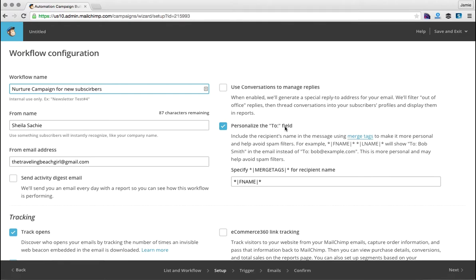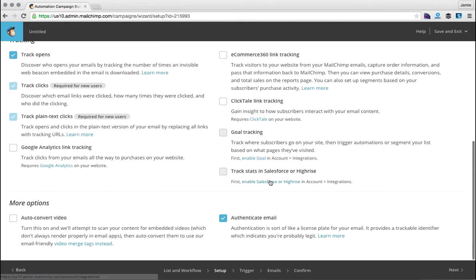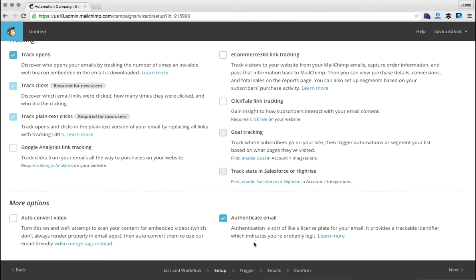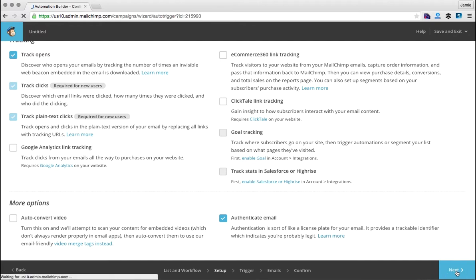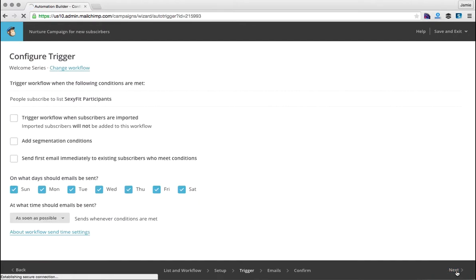I always think it's really nice to personalize the two fields, so make sure you have the first name merge tag in there. And you always want to authenticate that email. So once you've done that, we're going to click next. And this is where you select your trigger.